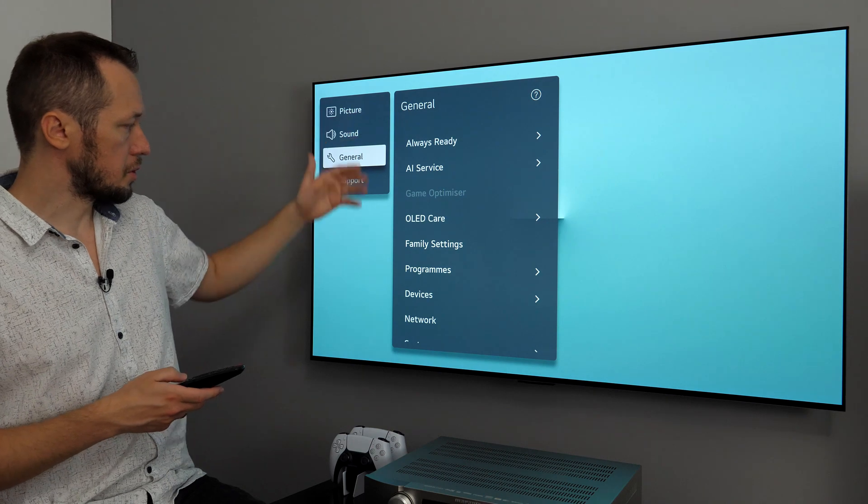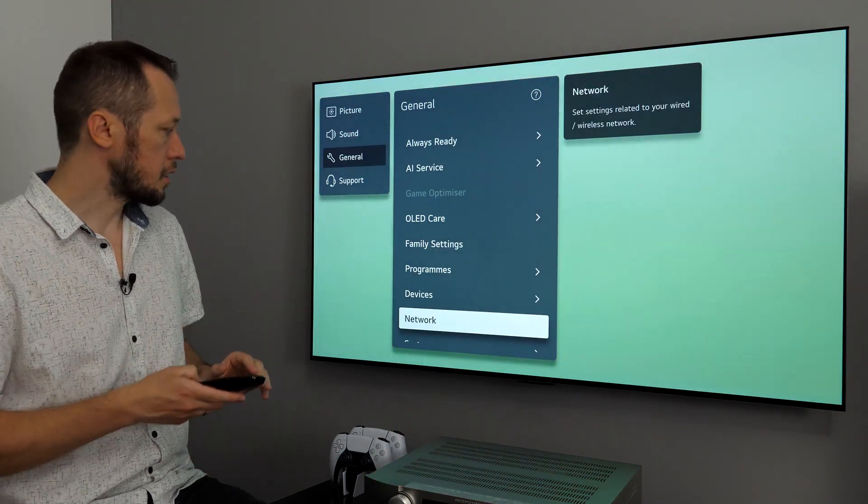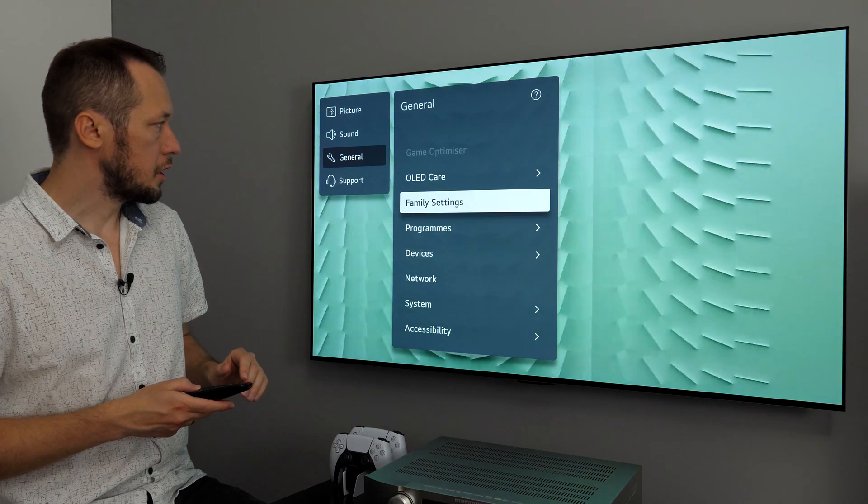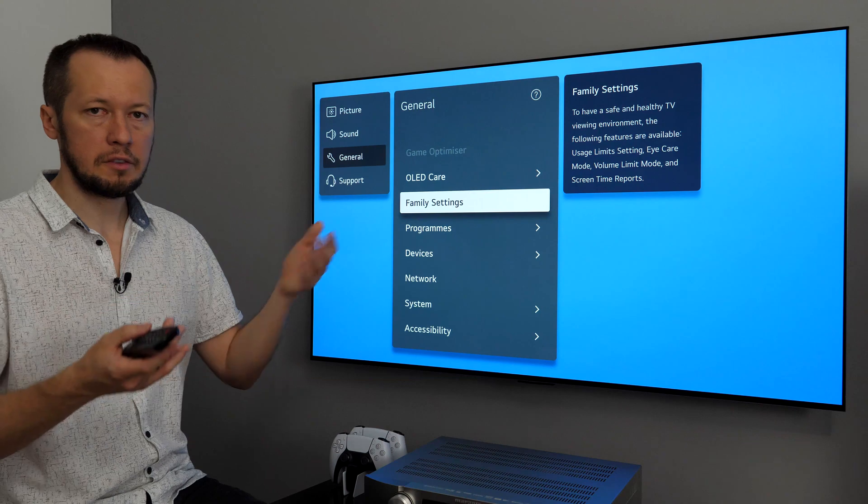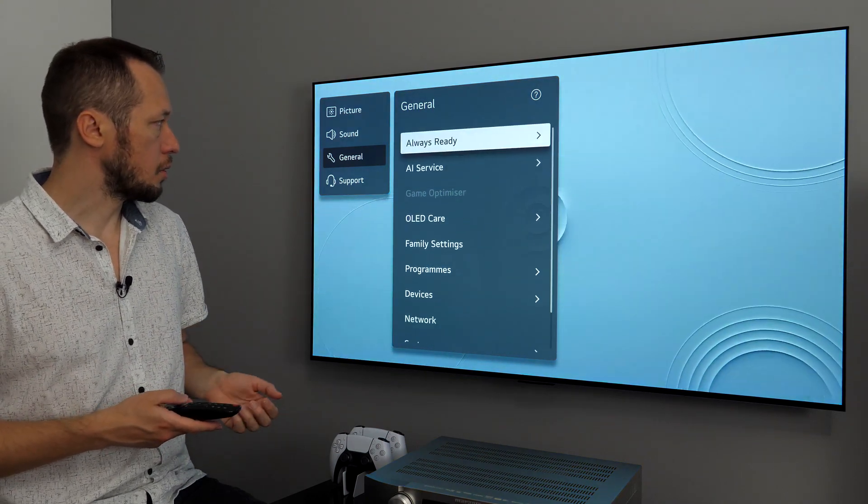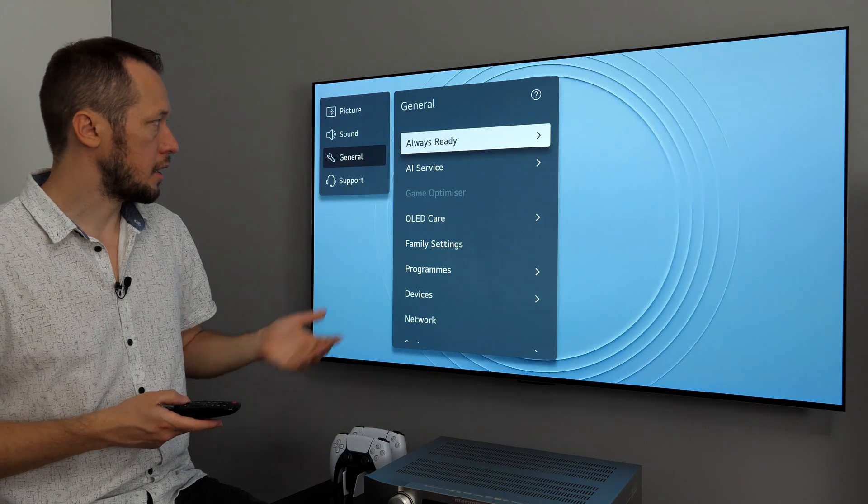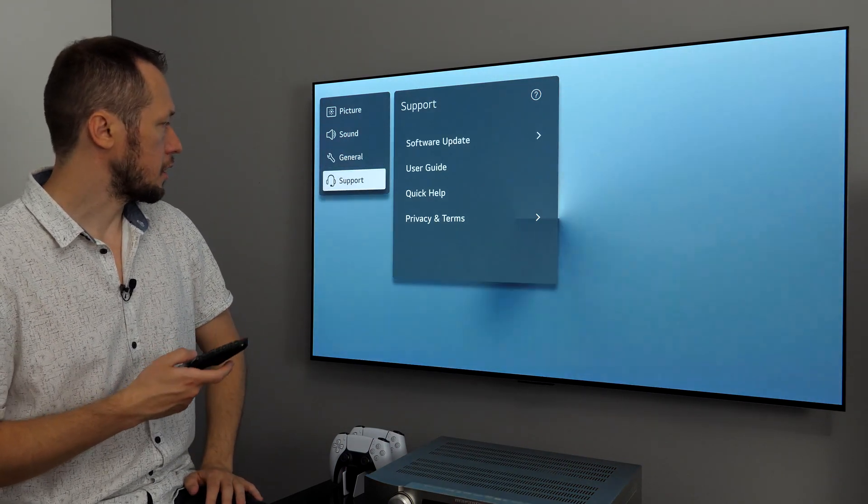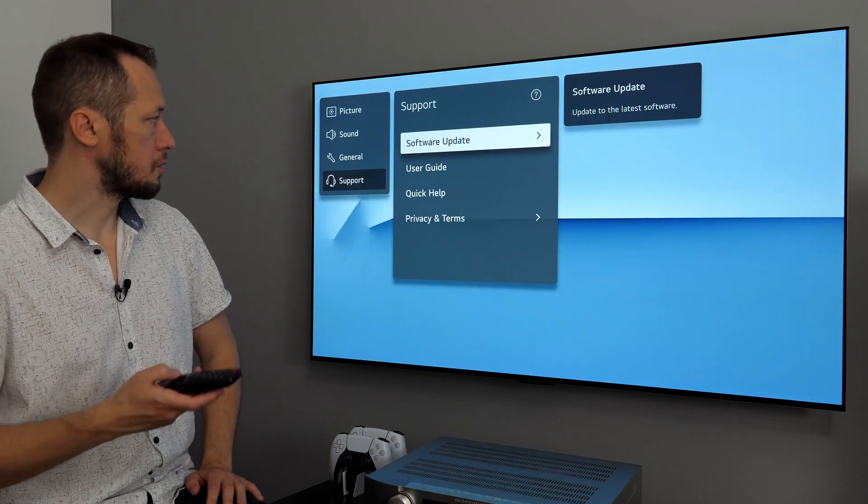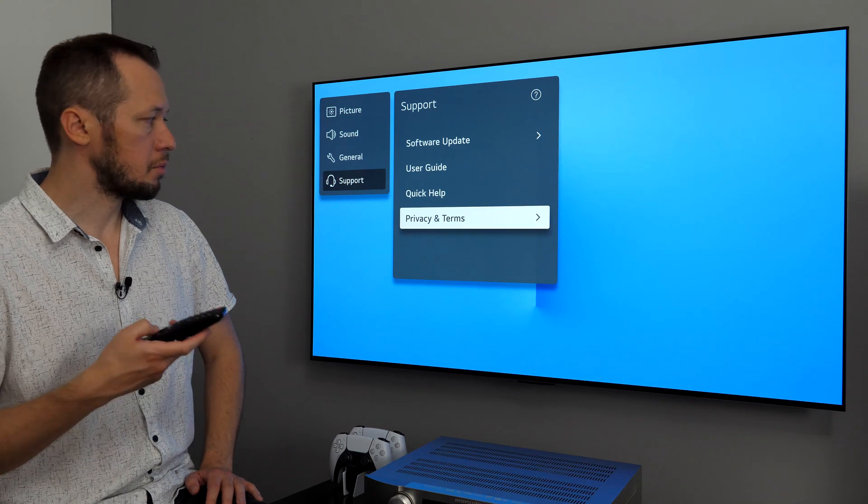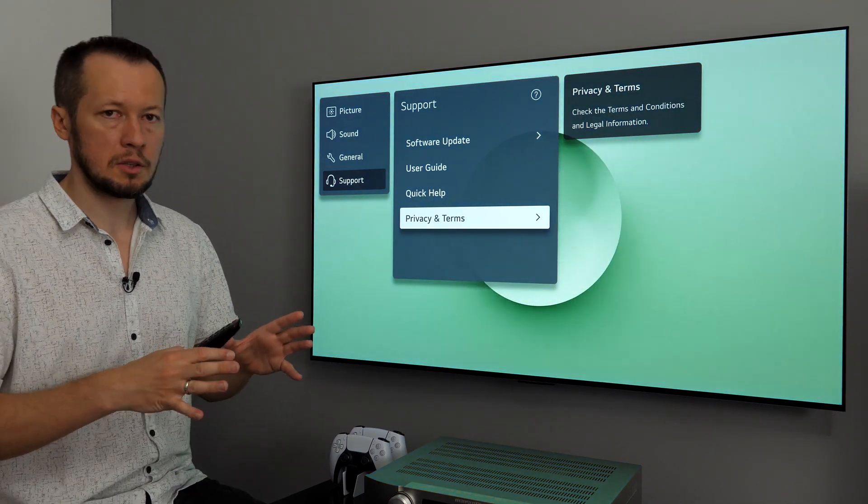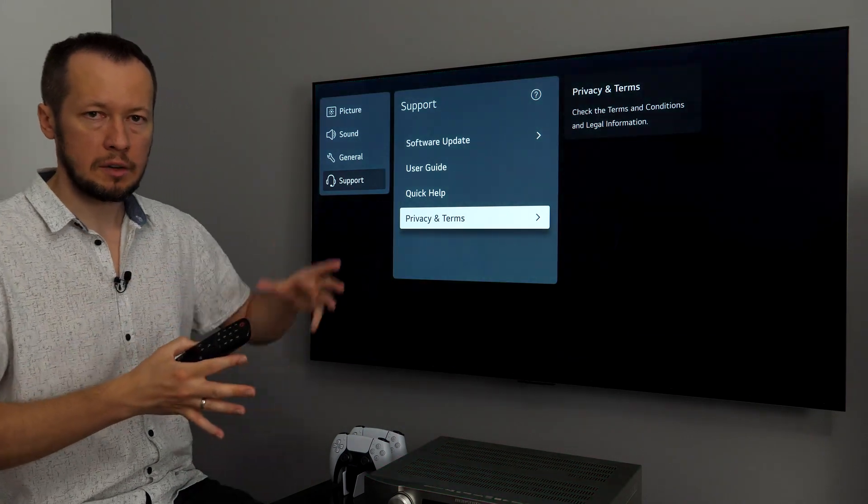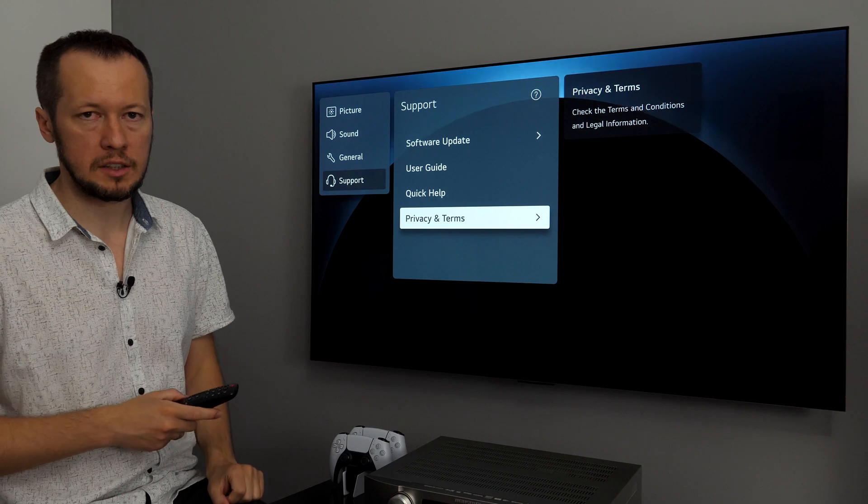General contains different options, which I'll cover a bit later. But basically here you have all those tweaks and to find TV information, OLED care menu and so on, AI service and always ready, which I'll present later. And finally we have support, software update, user guide, quick help and privacy and terms. And this concludes the menu, so we have home menu, we have that quick settings menu and we have full settings menu right here.